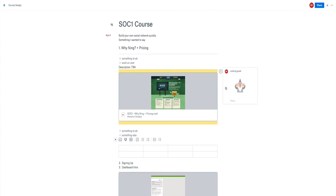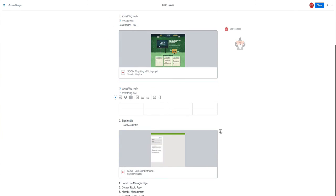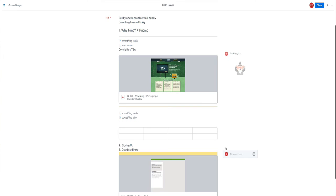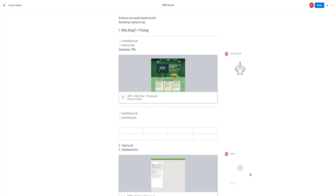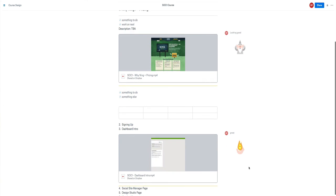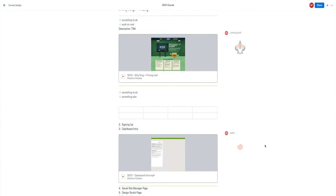One other feature that I'll show you over here is the ability to add comments. Great, so I can either post that or I can actually add in a sticker, and that is done.